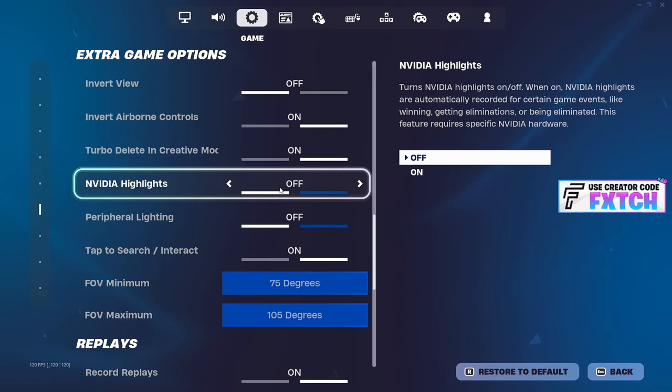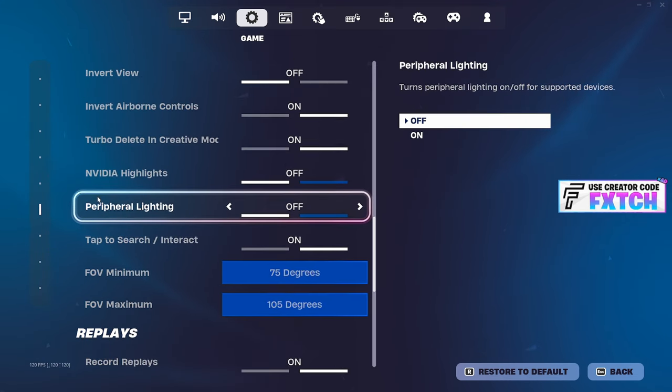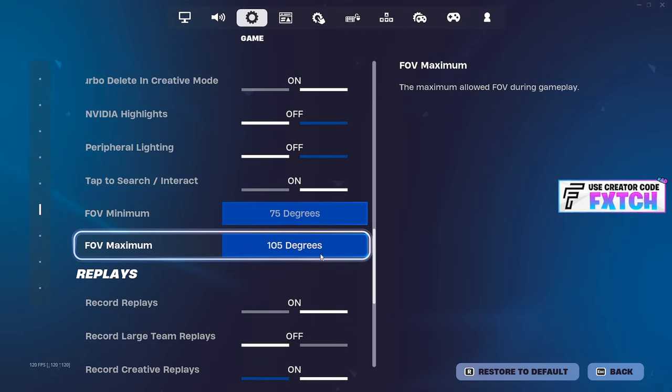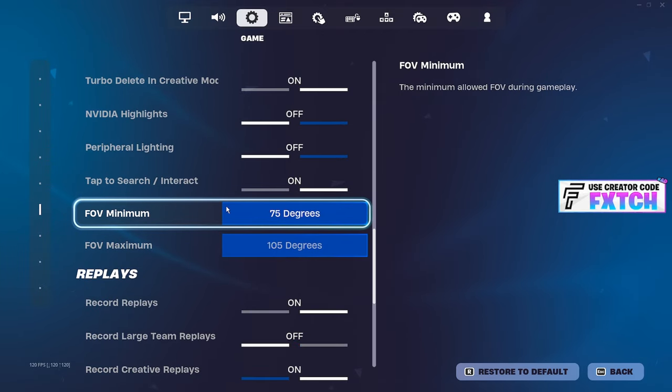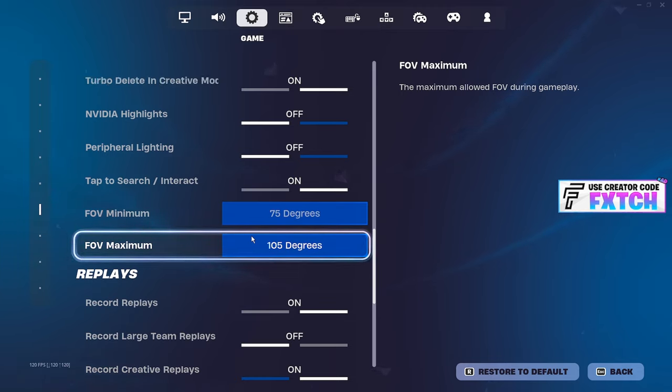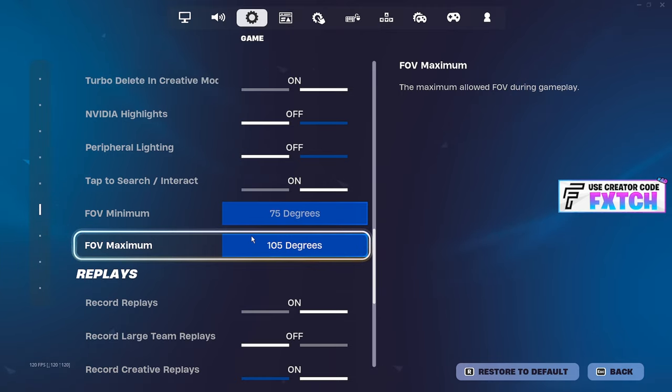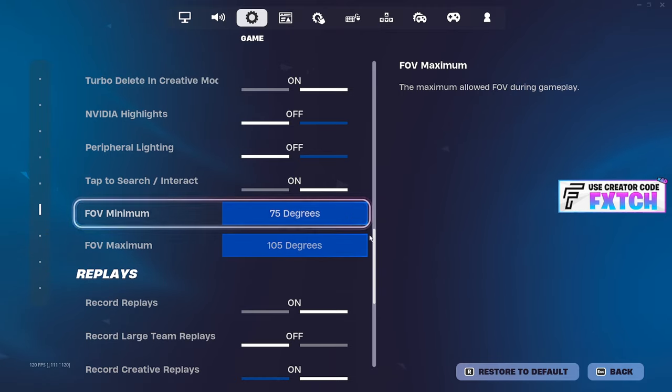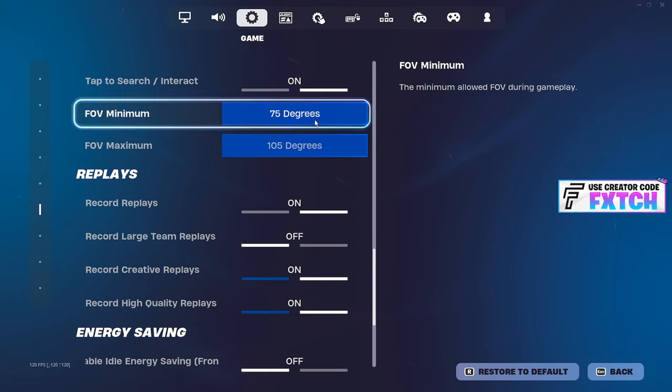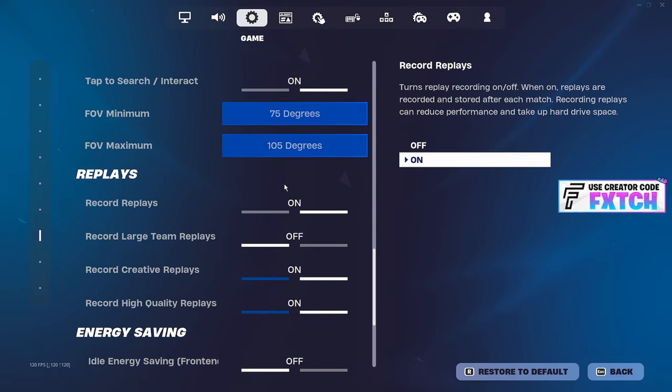Make sure Nvidia highlights are turned off, peripheral lighting off. FOV minimum and maximum, the lower you have this, the less your game has to render because obviously there's a bigger field of view and your game has to render more textures. So having this lower will benefit your FPS when you're sprinting. But I have mine maxed out because I just like how it looks.